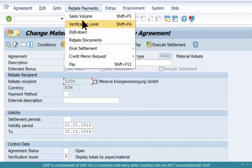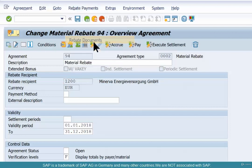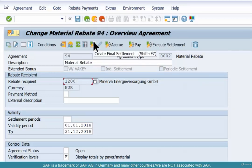You can see the sales volume, the settlement document, and so on and so forth. But we have not created any rebate settlement documents or payment documents so far, so you won't get any.